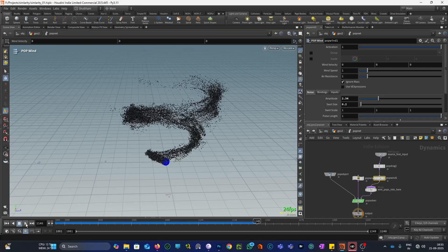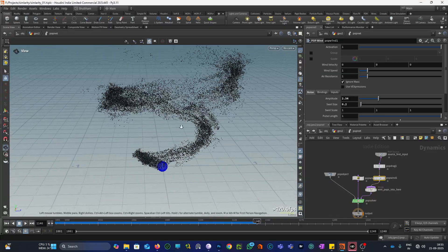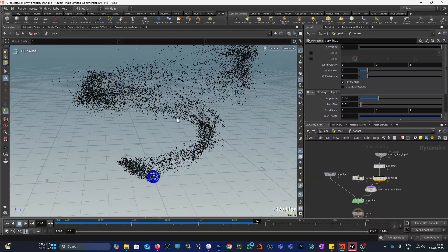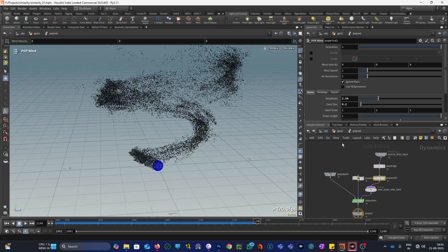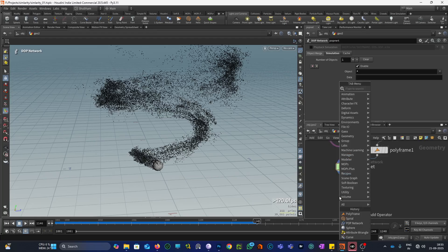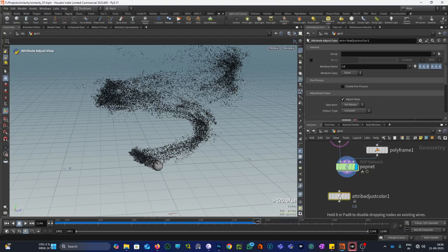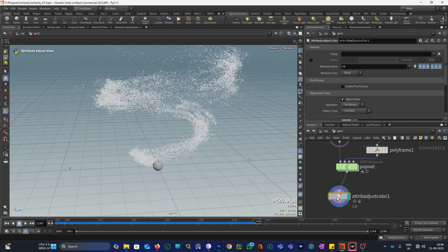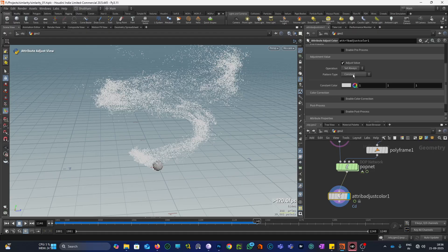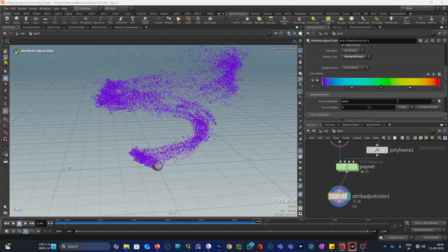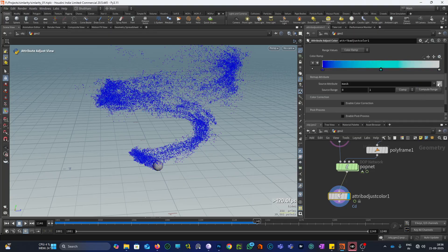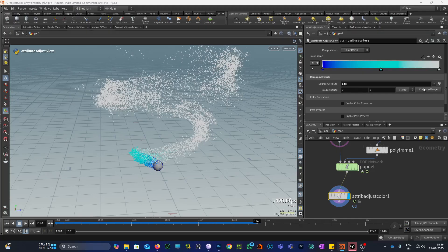Let me increase it a bit more. You can already see we have some kind of effect like in Hollywood movies — like a group of bats coming from a cave. Let me add one more thing: an attribute remap node, change it to white water, and use age for the particle with compute range.